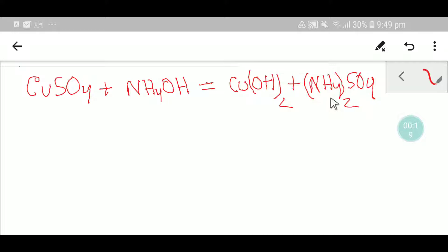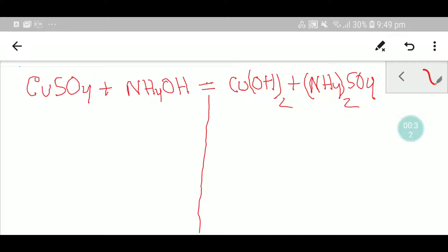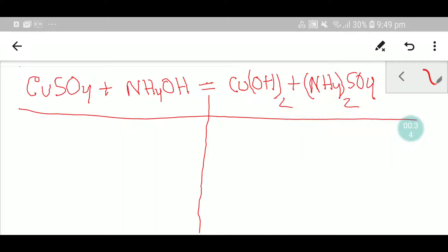I hope the second way will be very helpful for you, and the first way also will be very helpful for you. So let's get started. To balance this reaction, let me draw a table like this, because this table will help us to balance this equation easily.